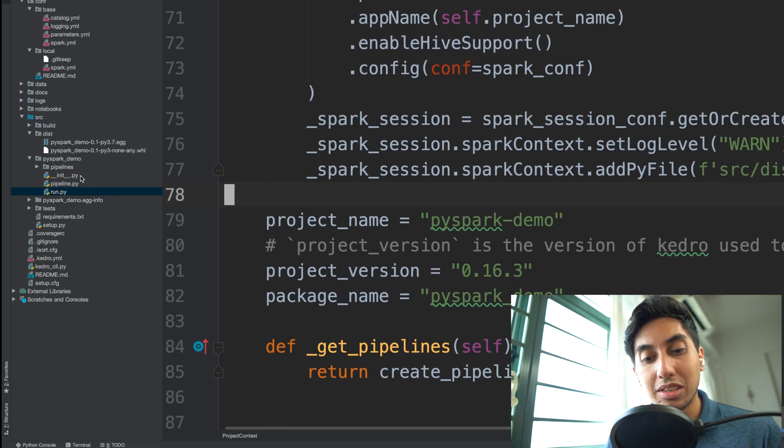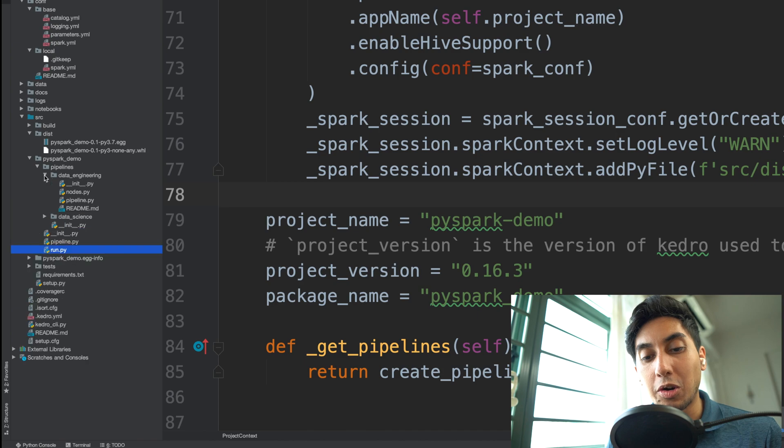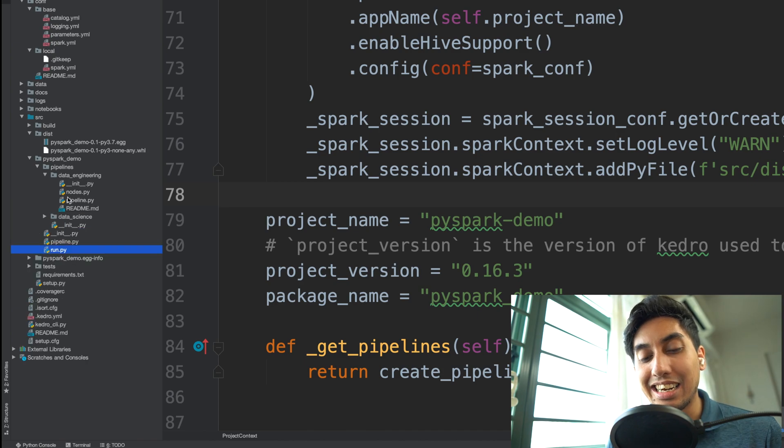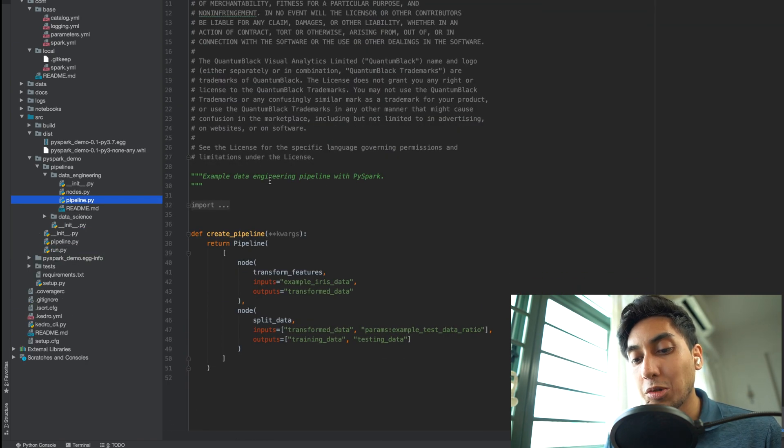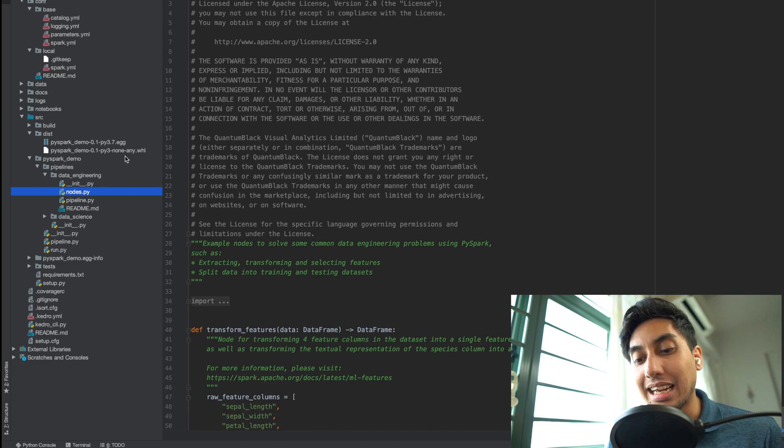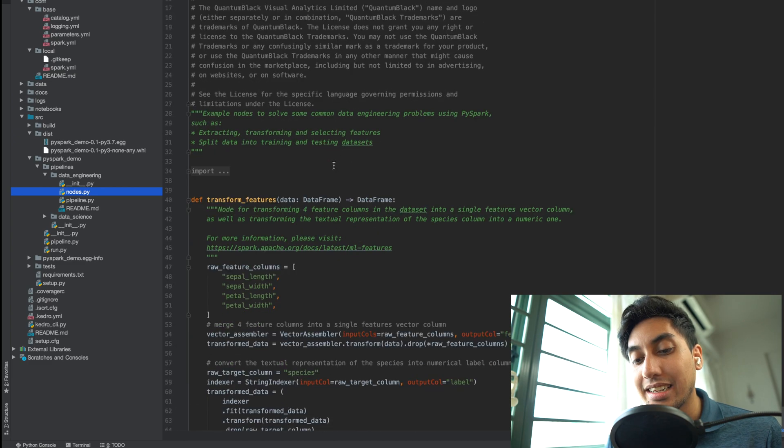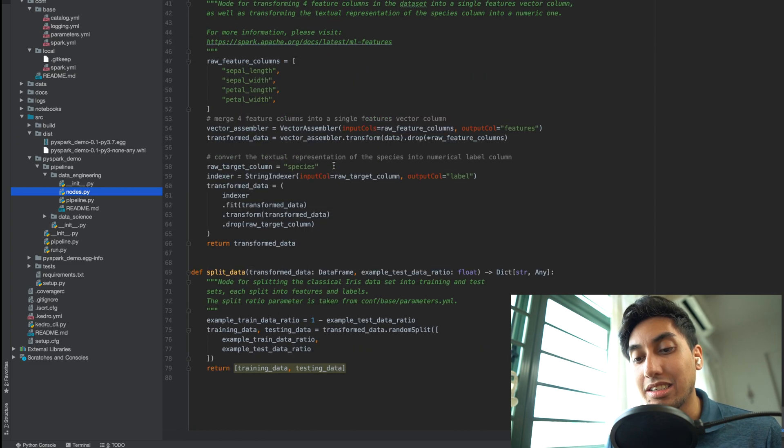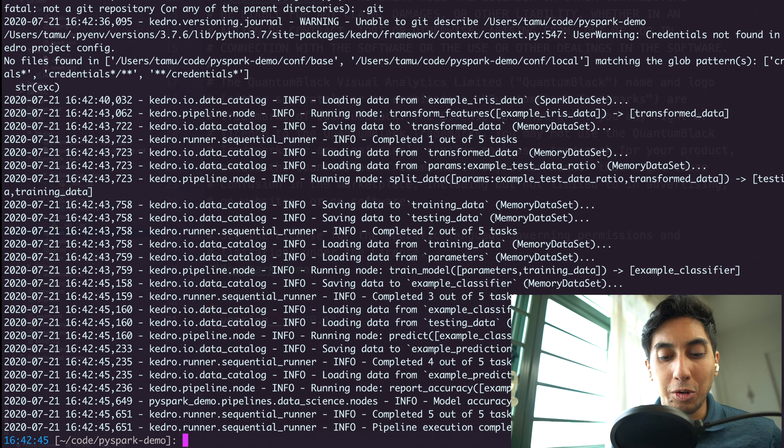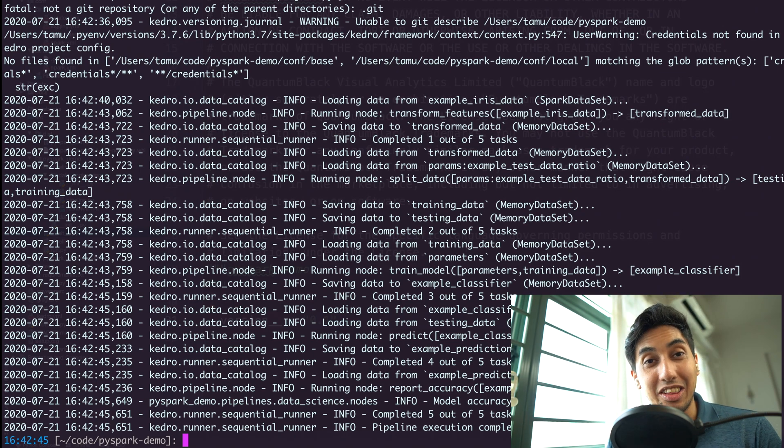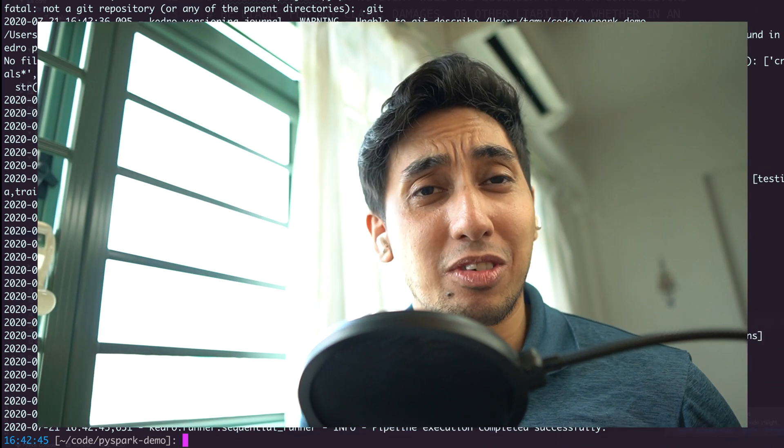So the pipelines here are also very straightforward. This is again our Iris example. So why don't we go ahead and try running this guy and then taking a look to see what the output looks like.